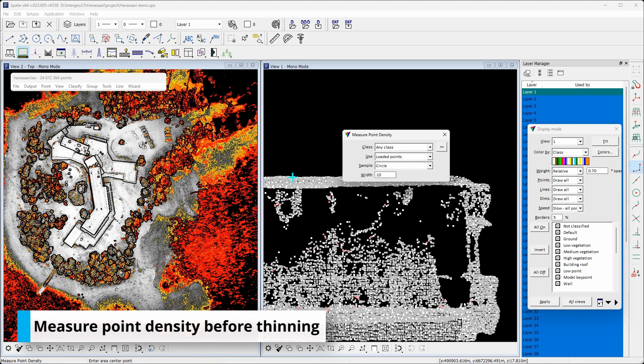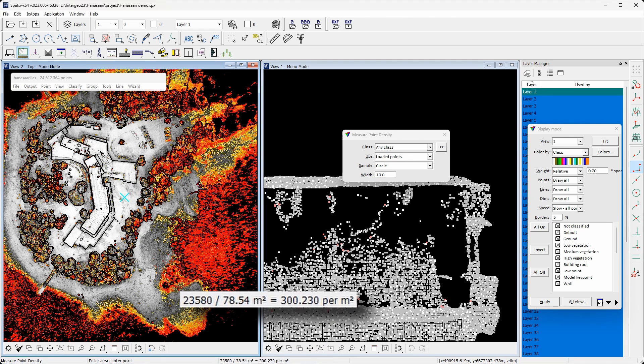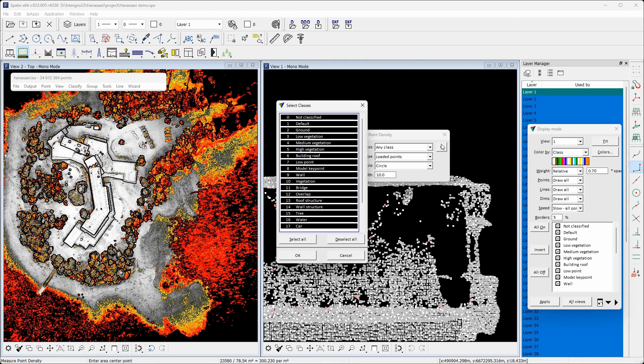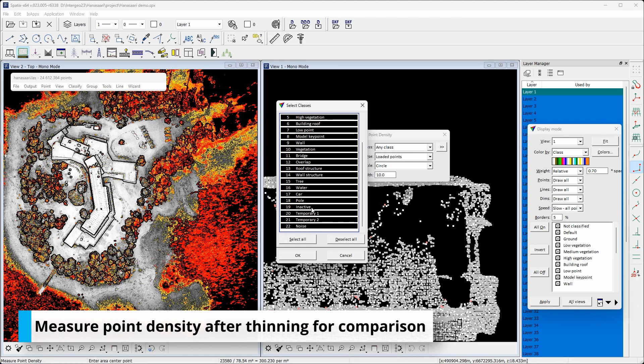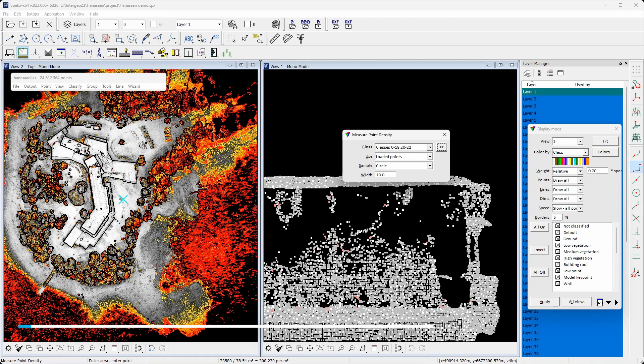Measuring the point density of the sample, the point density of all points in the ground level is roughly 300 points per square meter. Considering only points not filtered in thinning, the corresponding point density is roughly 50 points per square meter.